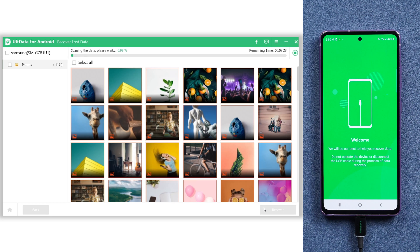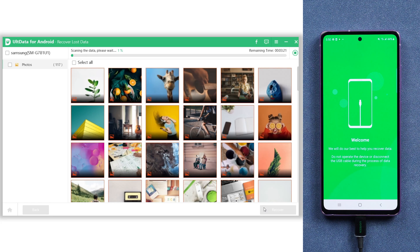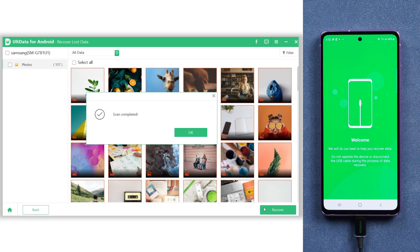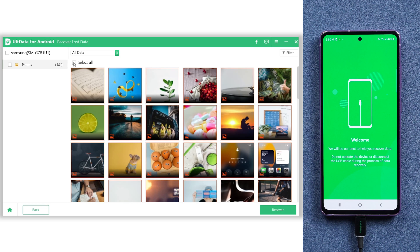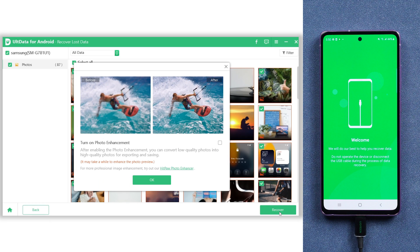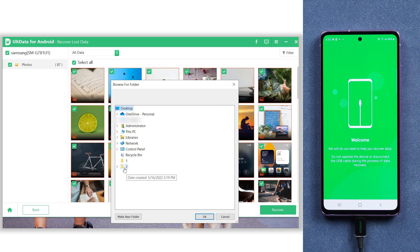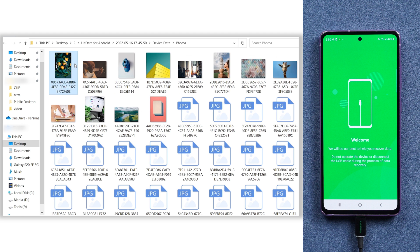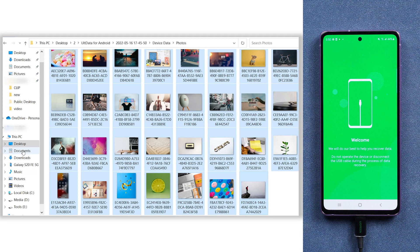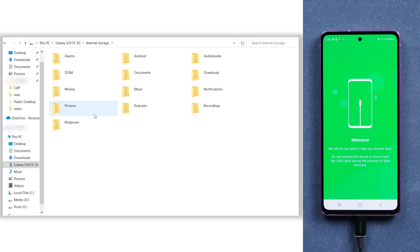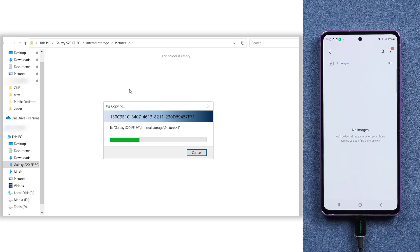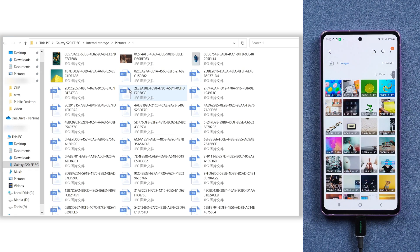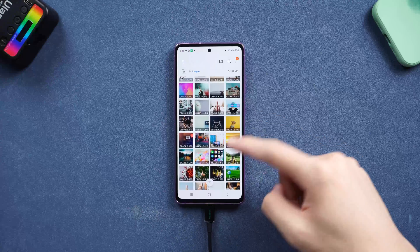As the process goes on, you can see my deleted photos are showing on the list. Then the recovery is completed. Now you can choose them all and hit Recover. Choose a folder and click OK. Copy them all and paste them to your Android phone folder. Your lost photos are back.